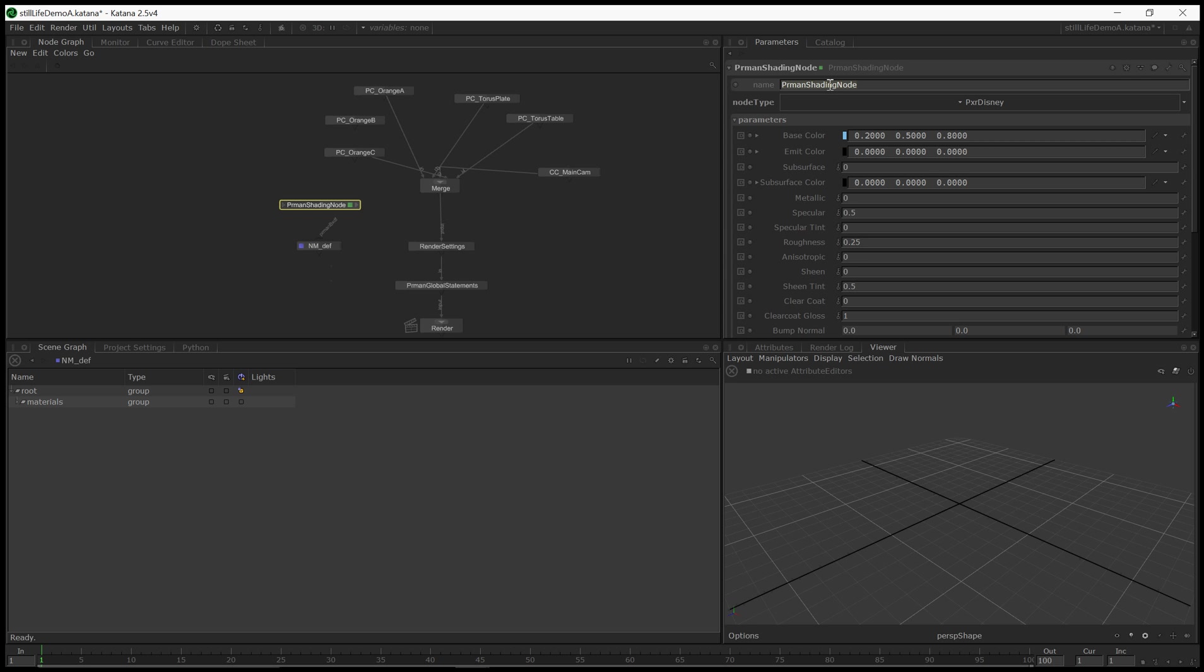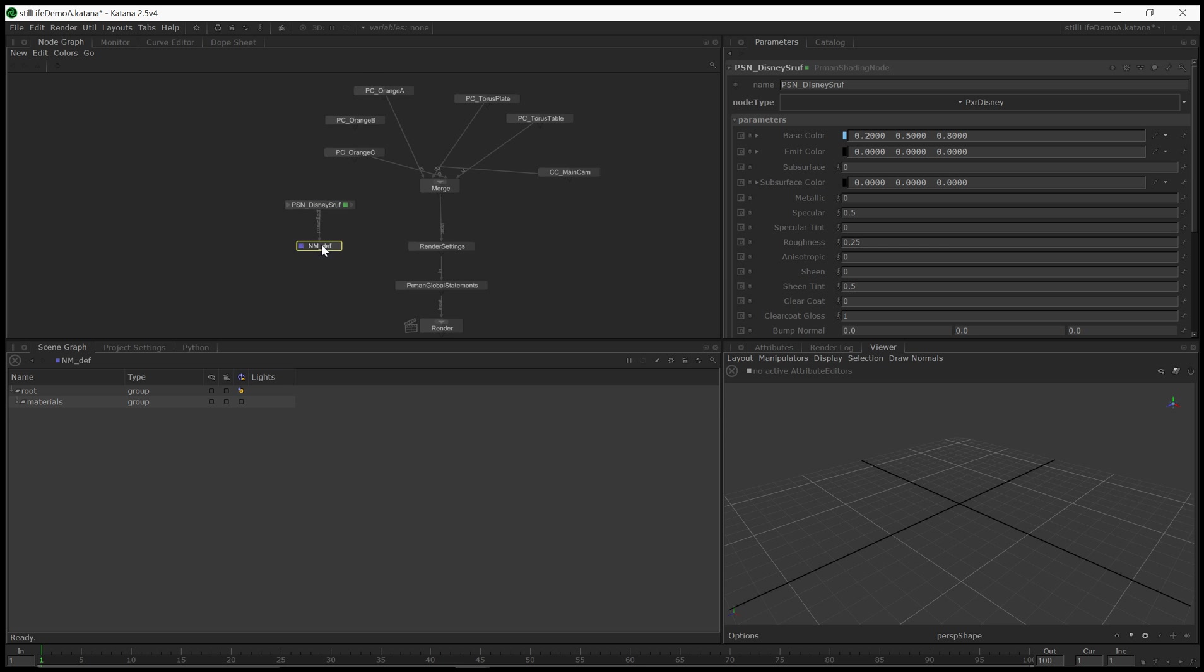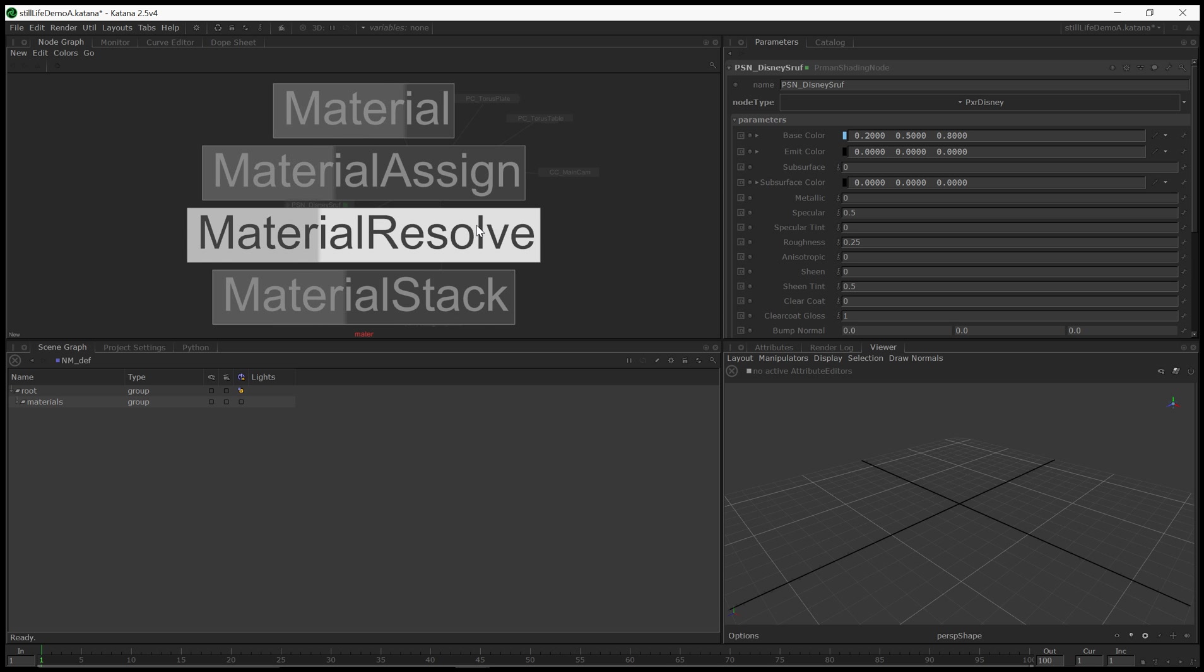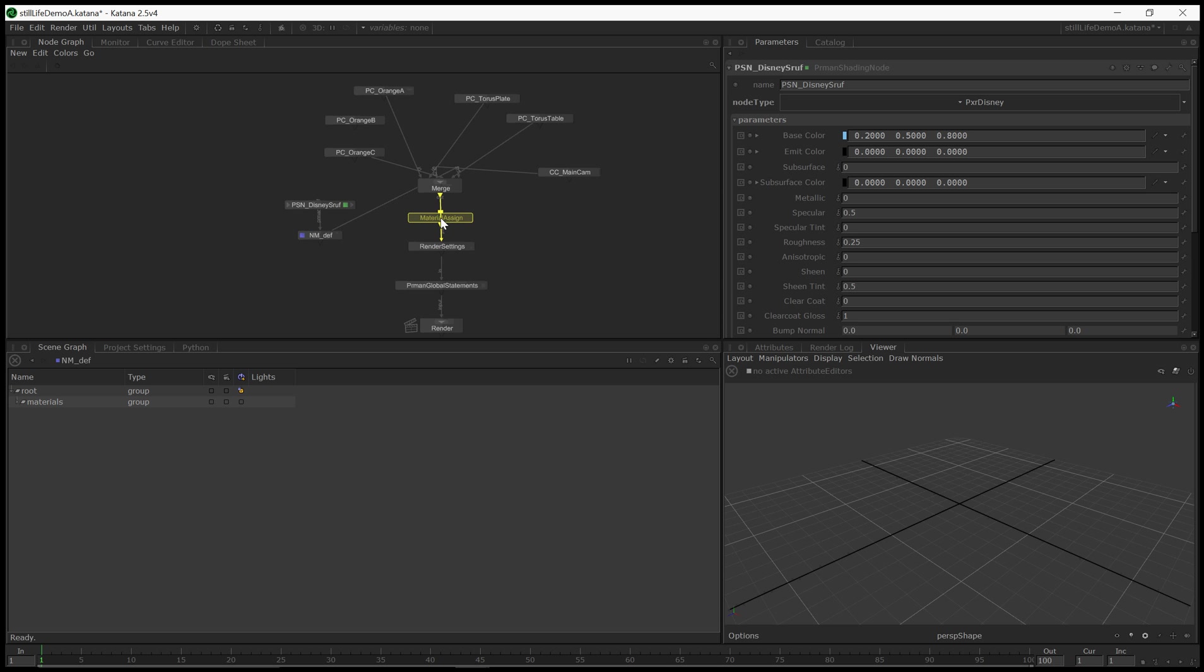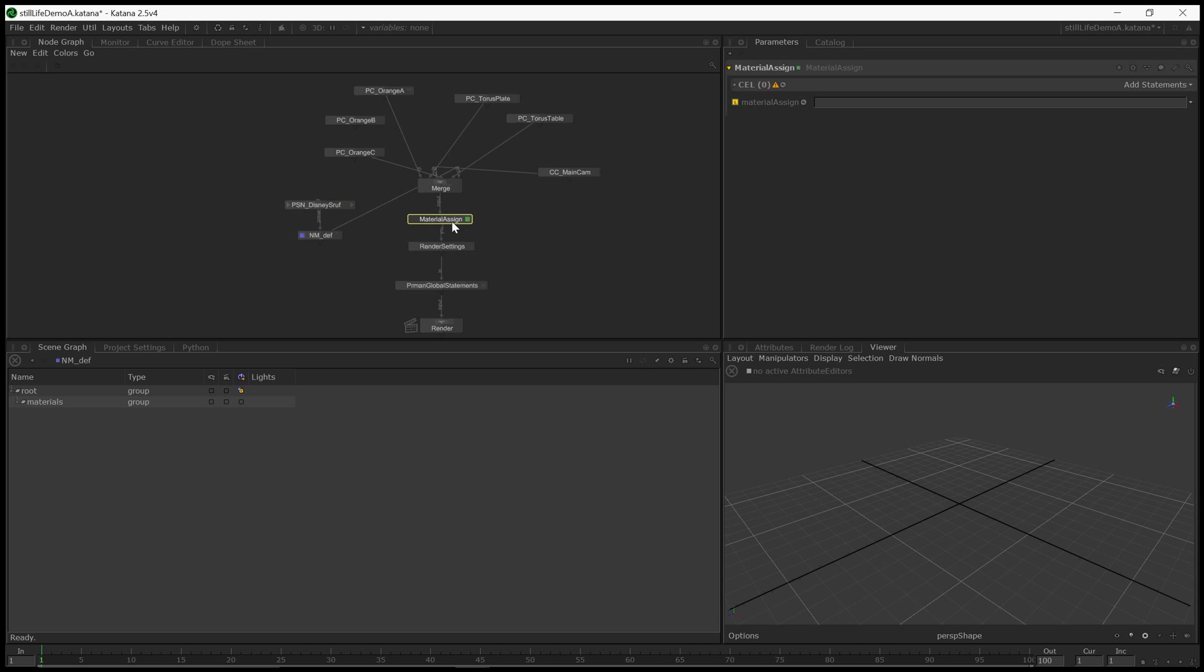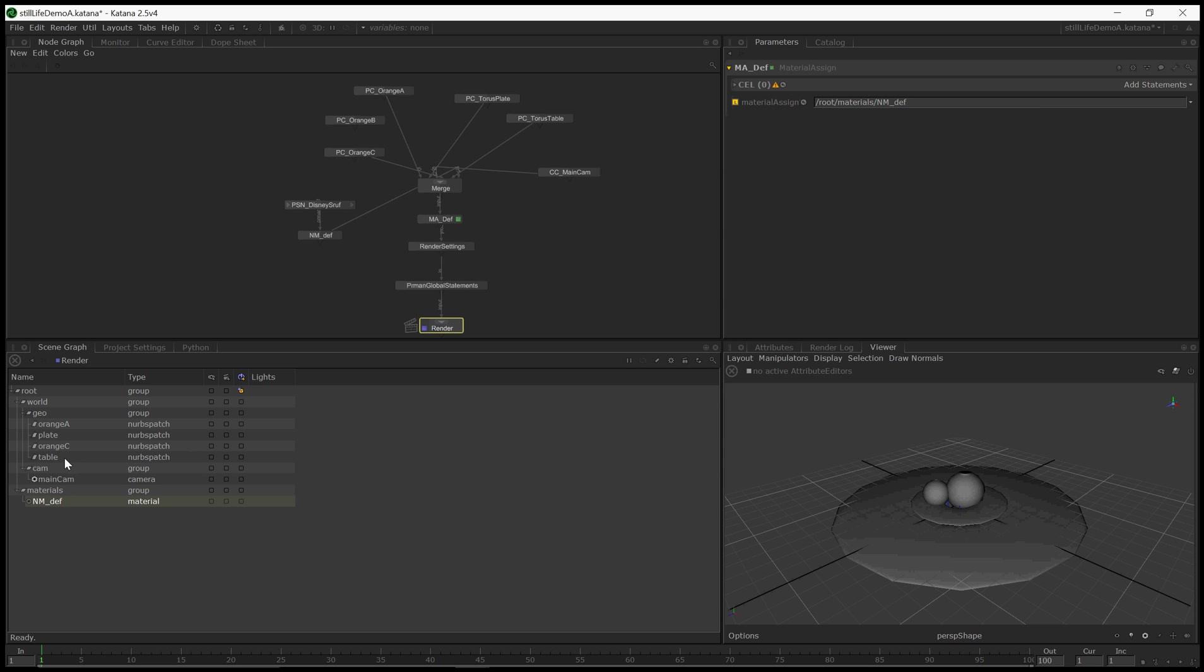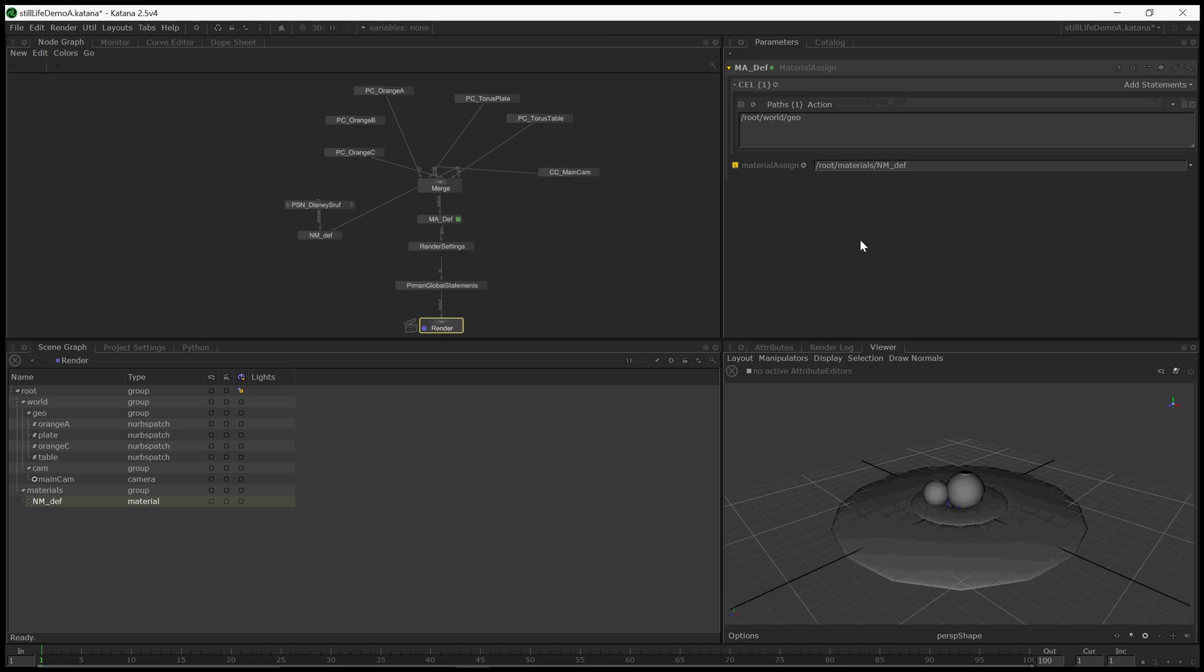So let's throw that one in, and I'll just call that one PSN Disney Surf. Cool. And then let's click on the out and connect it to the BXDF input. And we will merge this material into the scene as well. Now we need to assign it. Material assign, drop that in. I'll just call that MADef. And let's go ahead and find our material, network material. We put that under what material we want to assign. Where do you want to assign it to? Let's view the scene back at the render node. And let's just assign it to all of geo and everything will get that.